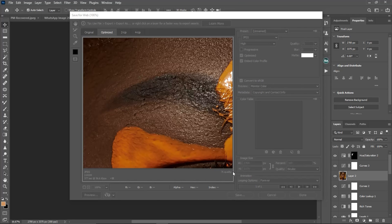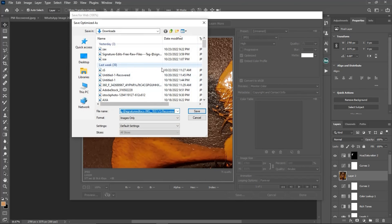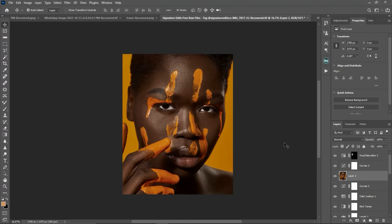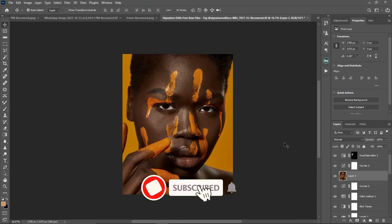Save the image to your laptop, then transfer it to your phone. Before uploading to Instagram, let me show you a setting you can turn on to get high quality images when you upload.